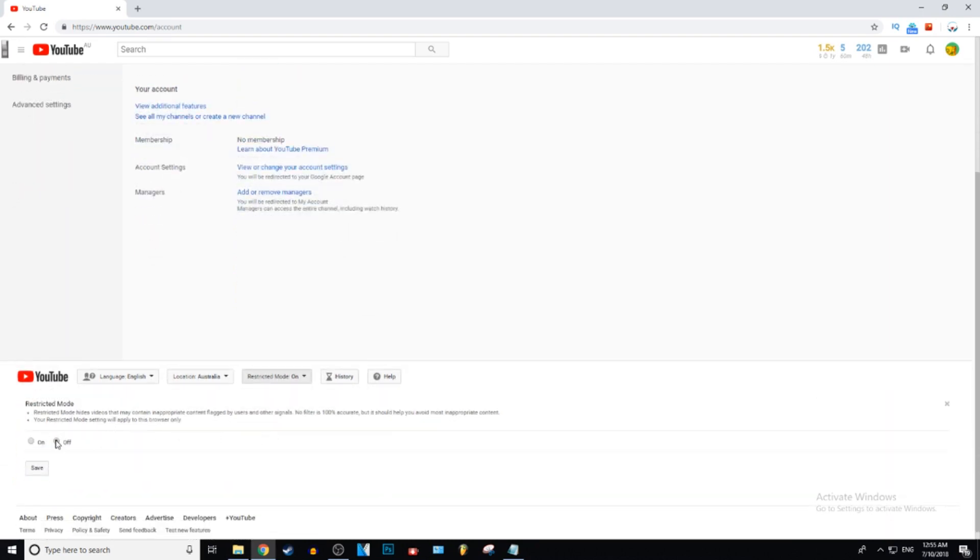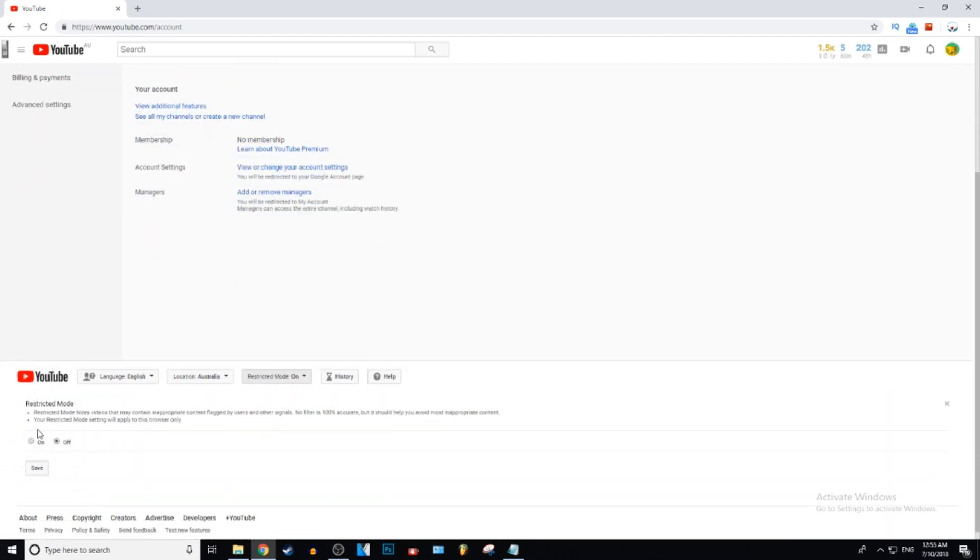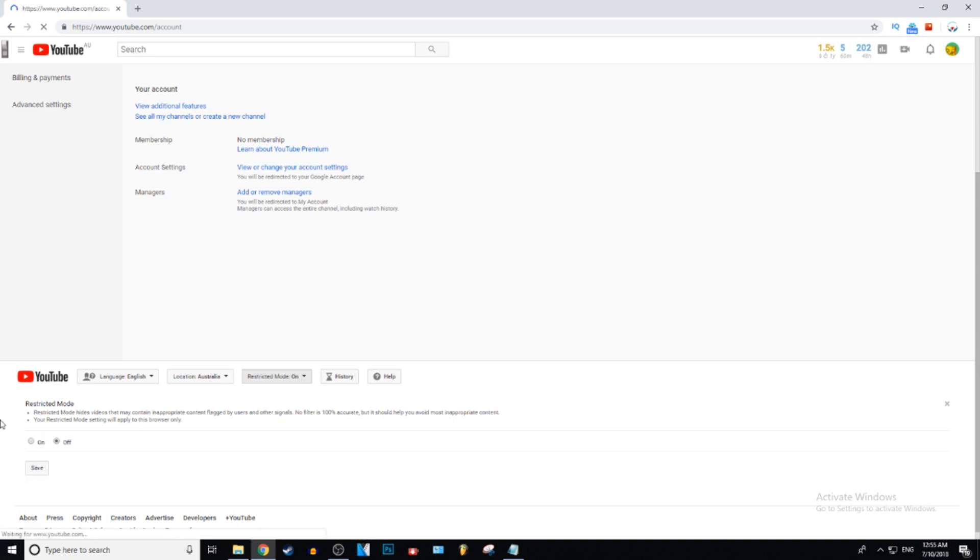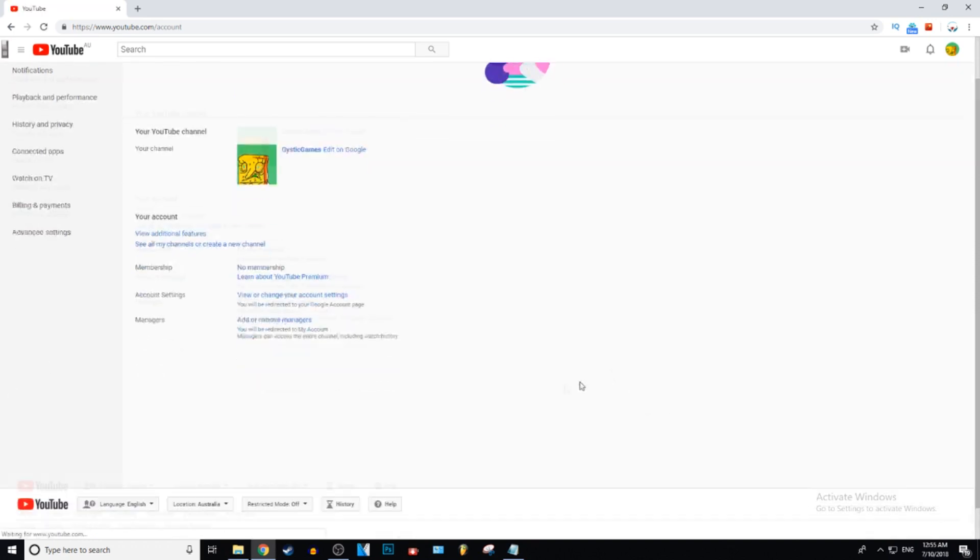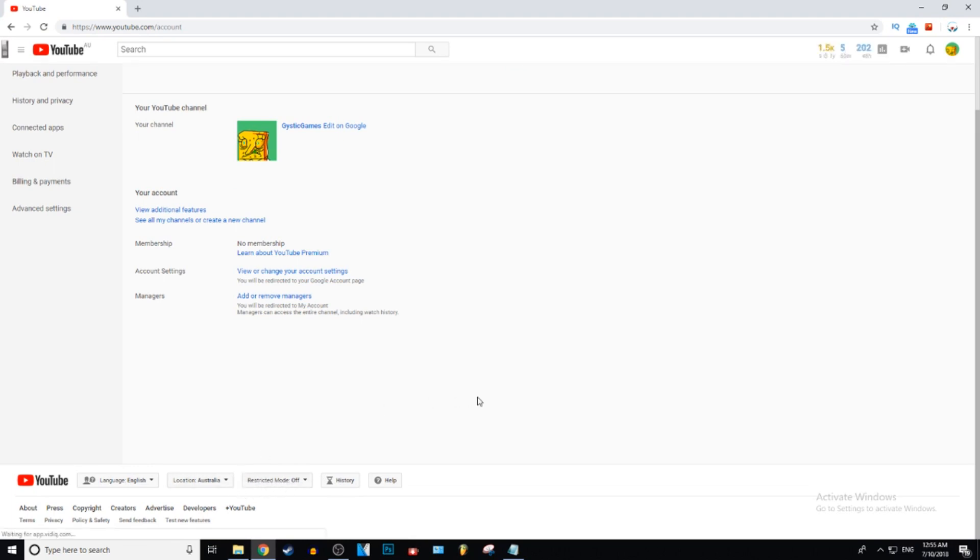Then you just click on that, if it's on you can just click off and then bang, you're done. You just press save and that's it, and scroll down and as you can see restricted mode is off.